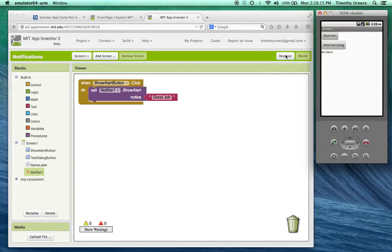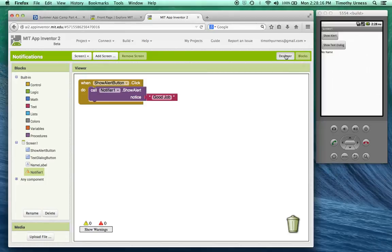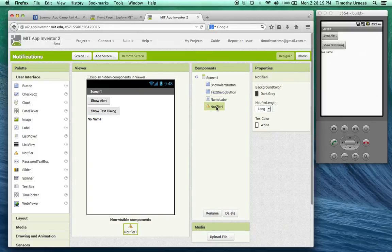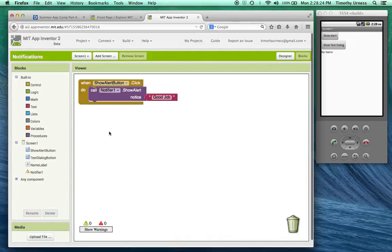If you go back to the designer window notice that this notifier has a length that you could change from long to short if you wanted to. Great.